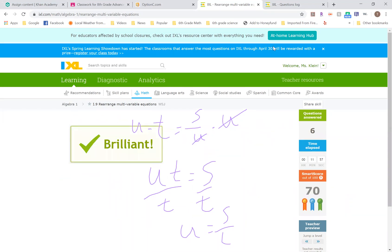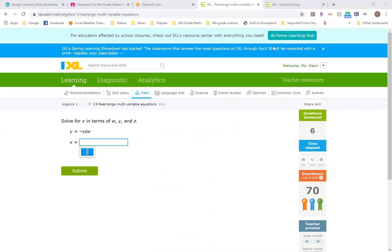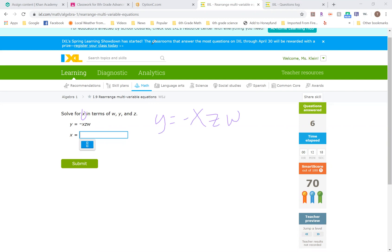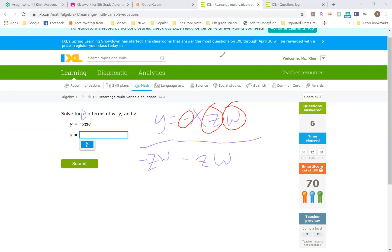And I'll do one more, one last one for you guys before we go. Solve for X in terms of W, Y, and Z. Y equals negative X, Z, W. Right now I have a few things affecting the X. I have a negative, I have a Z, and I have a W. So I'm going to divide, since they're all being multiplied by these things, negative Z and W on both sides. A little line in there so that's Z, not a two. This will cancel out with this. I'm left with Y over negative ZW equals X.